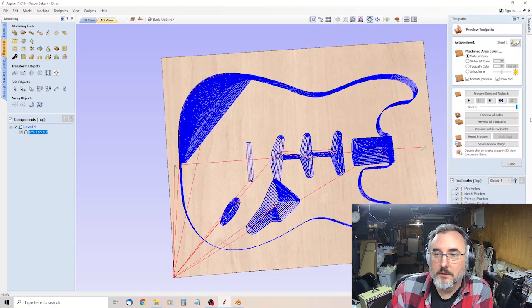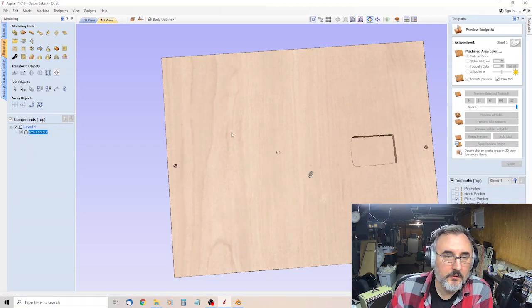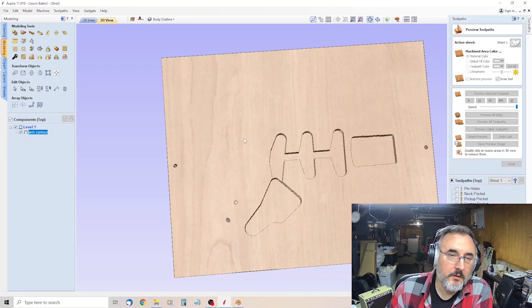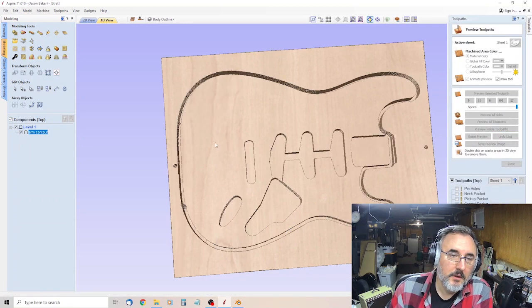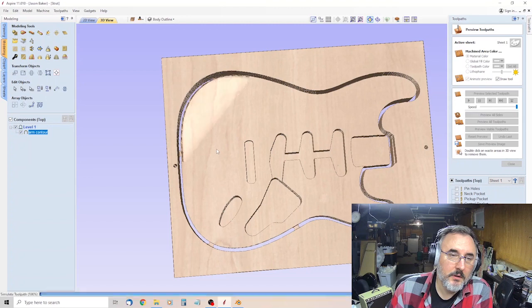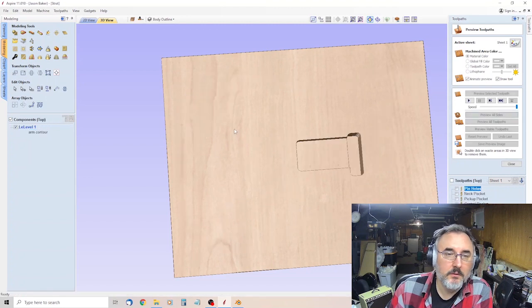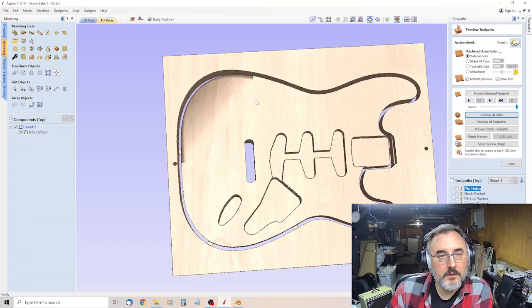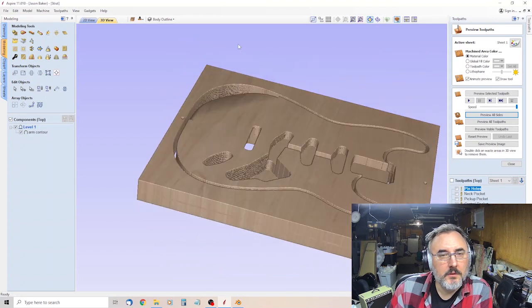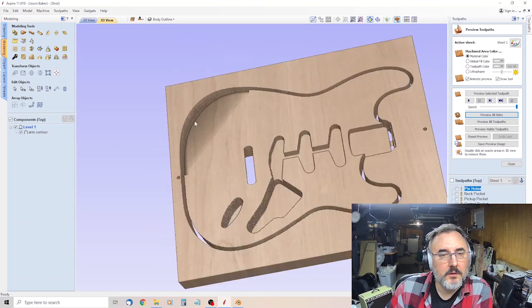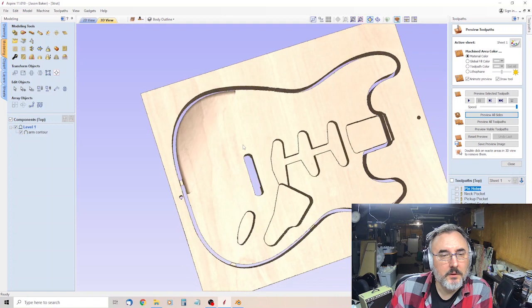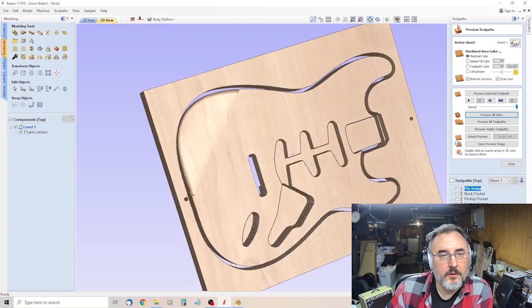There you go. That should be. And then preview all sides, and you'll be able to see the 3D. There you go. That's pretty good. See? That's pretty good.